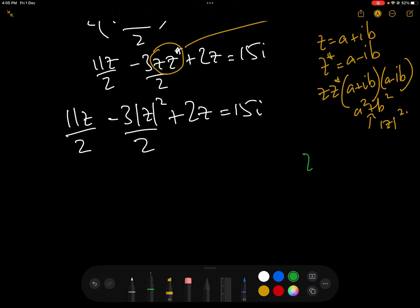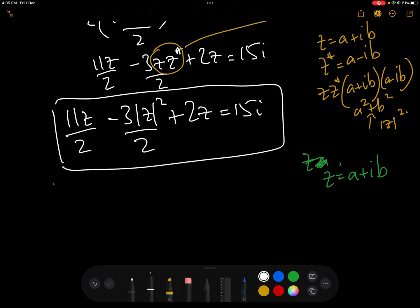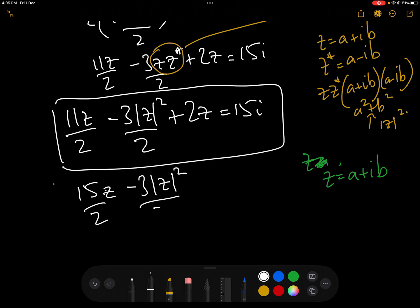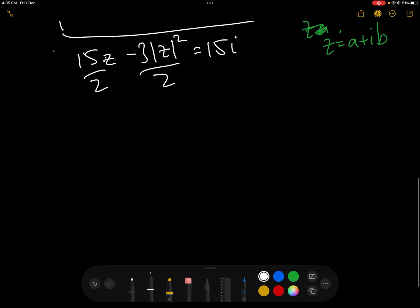Z being a complex number, we can write Z as A plus iB and substitute that into this equation. Then we solve by comparing the real and imaginary parts to get the values of A and B. And then once we have A and B, we can plug them into either equation one or two and find W. Let's tidy up this equation slightly. We have 11Z over 2 plus 2Z, which gives us 15Z over 2. So: 15Z over 2 minus 3|Z|² over 2 equals 15i.